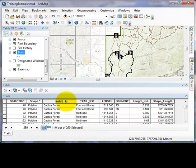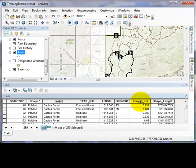You can see here, this is the name of the trail. This is the type of trail use. And over here, we have the length in miles of each of these trail sections.